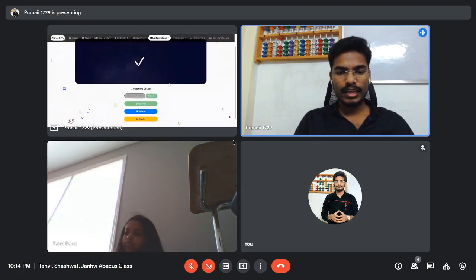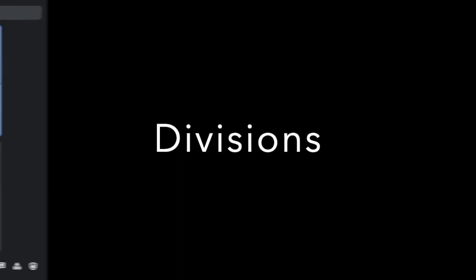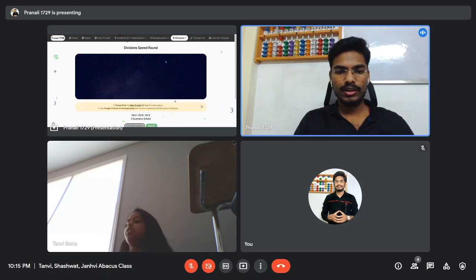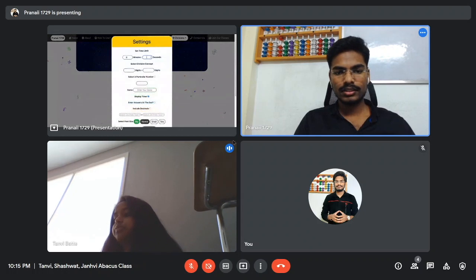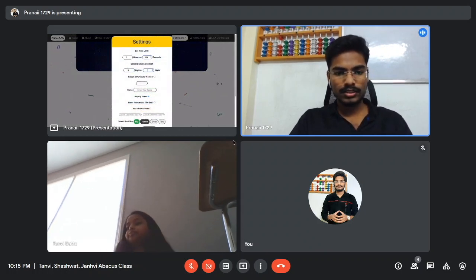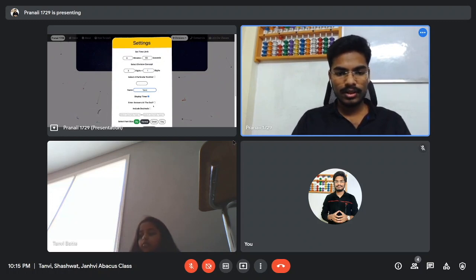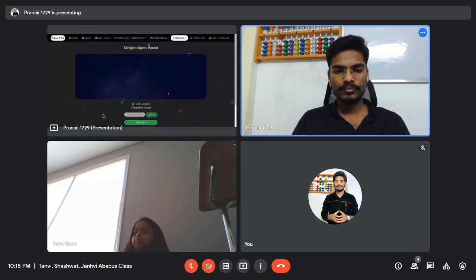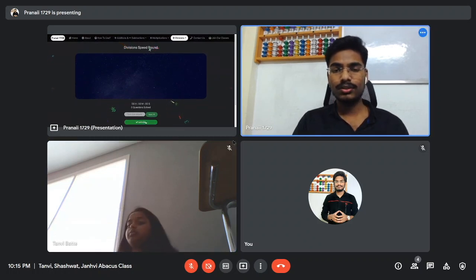Now the same way we'll also be doing divisions. Opening divisions with settings: 60 seconds this time, 3-digit by 1-digit. Ready — yes. Three, two, one, start.